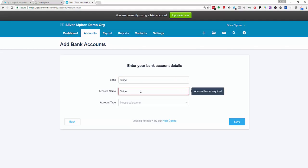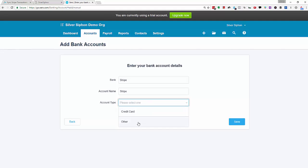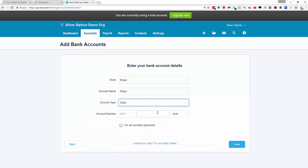I'm just going to use Stripe as the account name. If you're using multi-currency you might want to put something else in here to identify the account currency like Stripe Aussie dollars or US dollars, but for now I'm just going to leave it as Stripe and select the other account type.